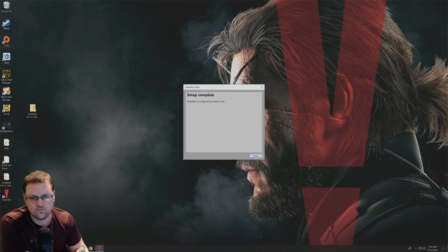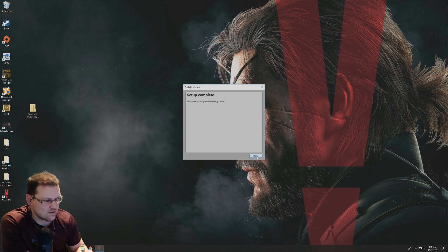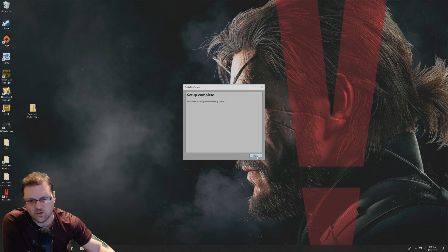Two minutes later. Alright, now it shows that the setup is complete. So from here, you're just going to click on done.